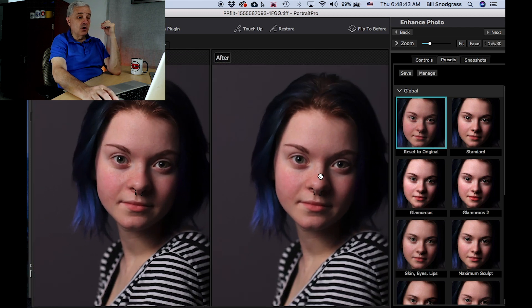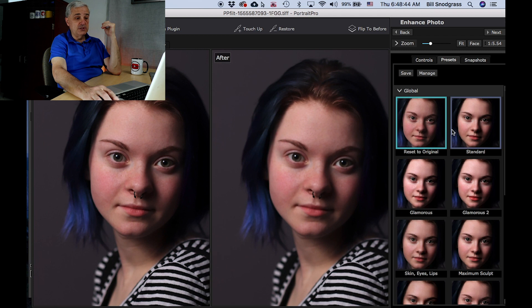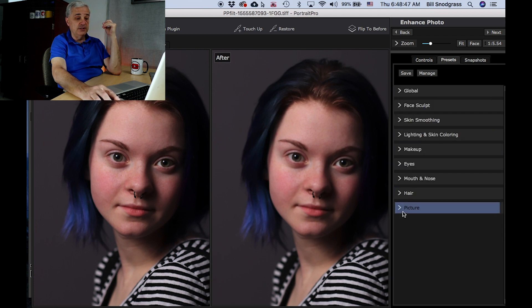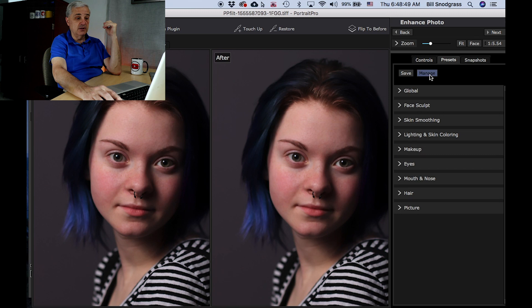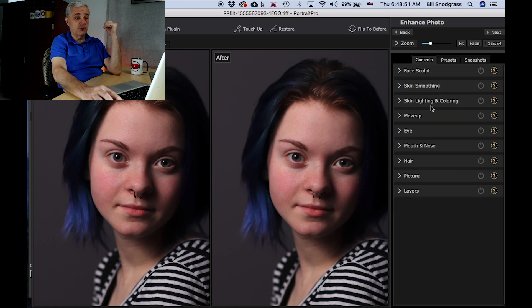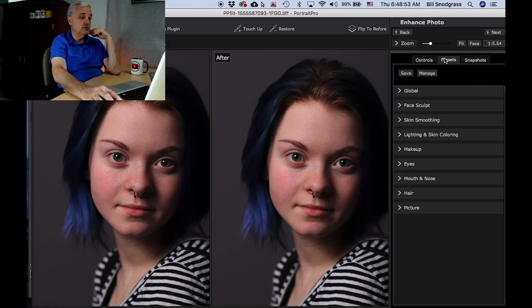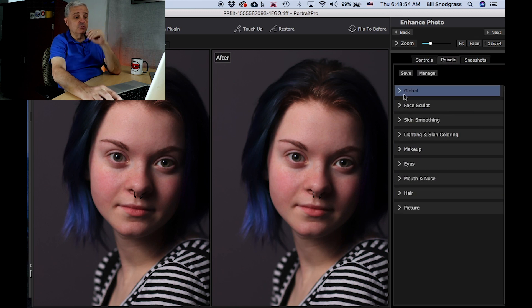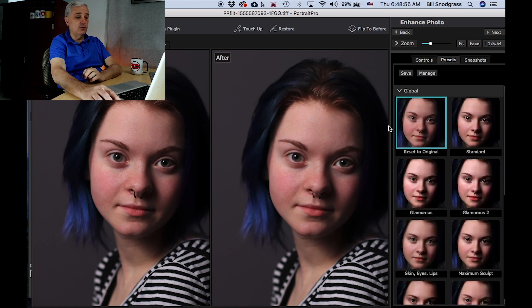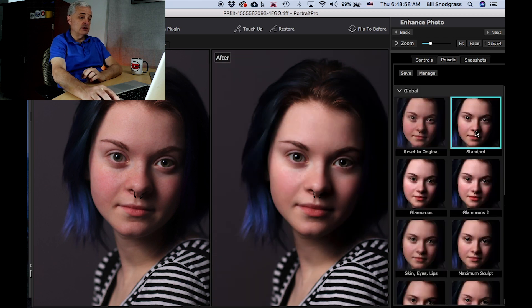We have some global presets, and then we have presets for all of the different aspects — all the different pieces that you can use. So we're going to start by looking at global, throw this on standard, and you will see it has done some sculpting.